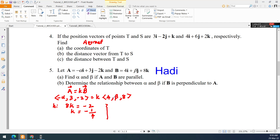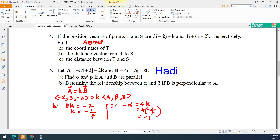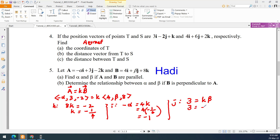For the i-component: negative alpha equals 4k, so 4 times negative 1/4 is negative 1, meaning alpha is actually negative 1. For the j-component: 3 equals k times beta, where k is negative 1/4, so beta is negative 12.